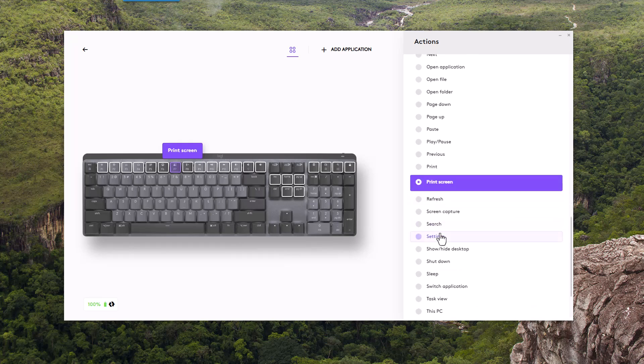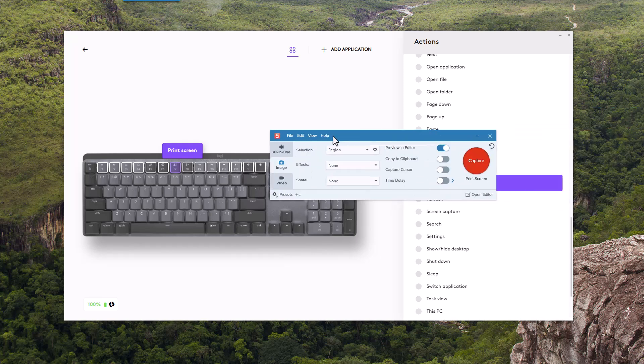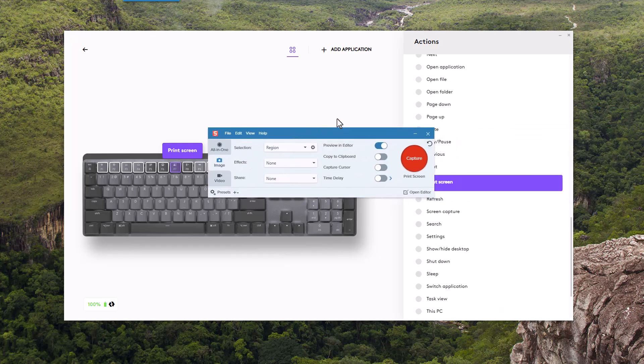Clicking on print screen will then assign this key to do the print screen key input. Make sure that Snagit already has the input in place for print screen and then test again.